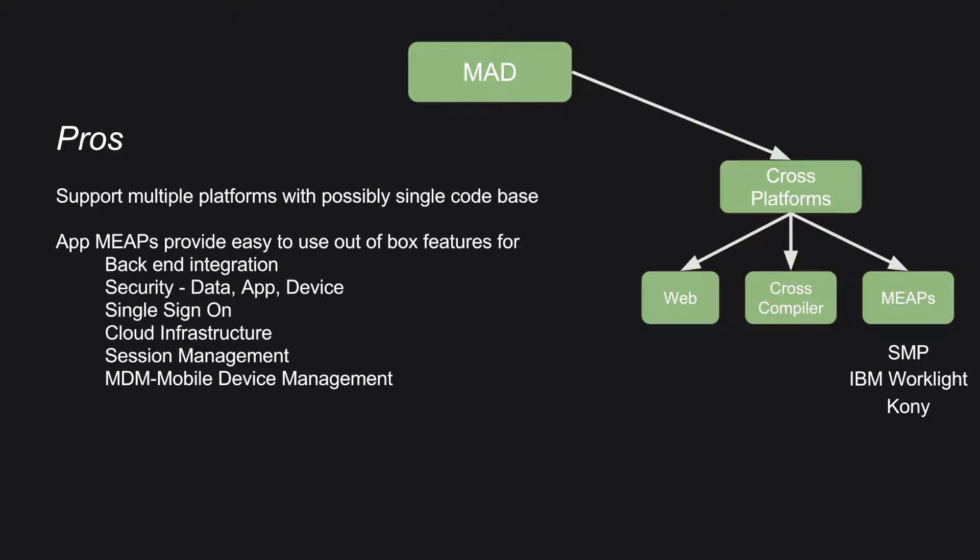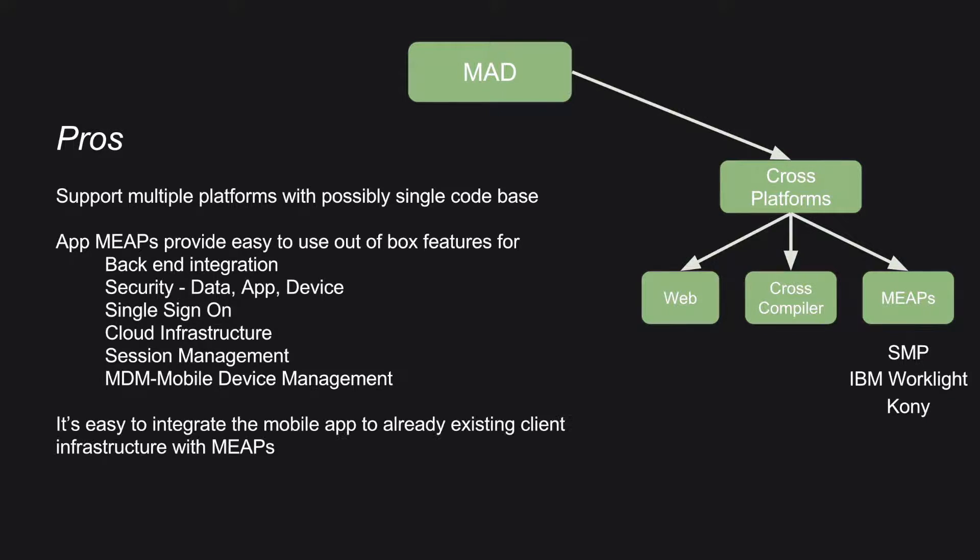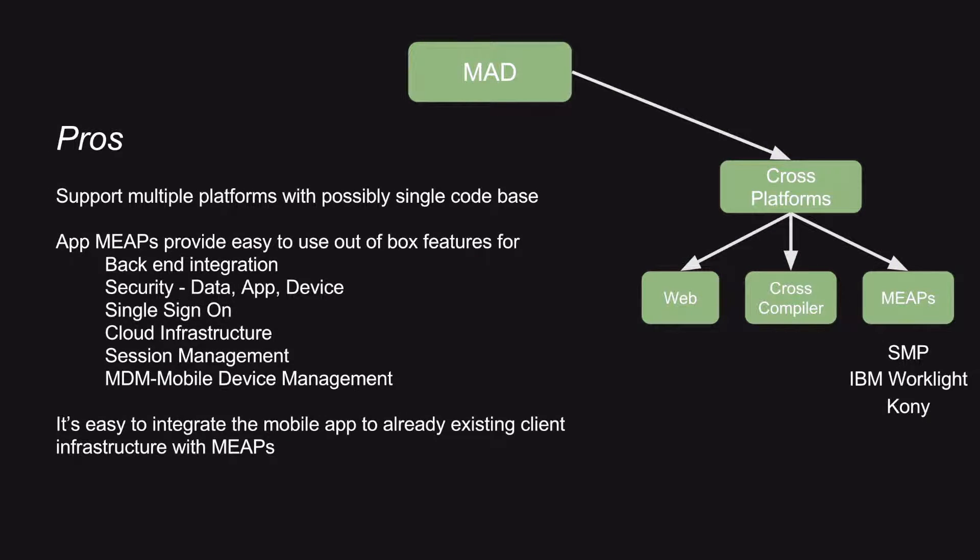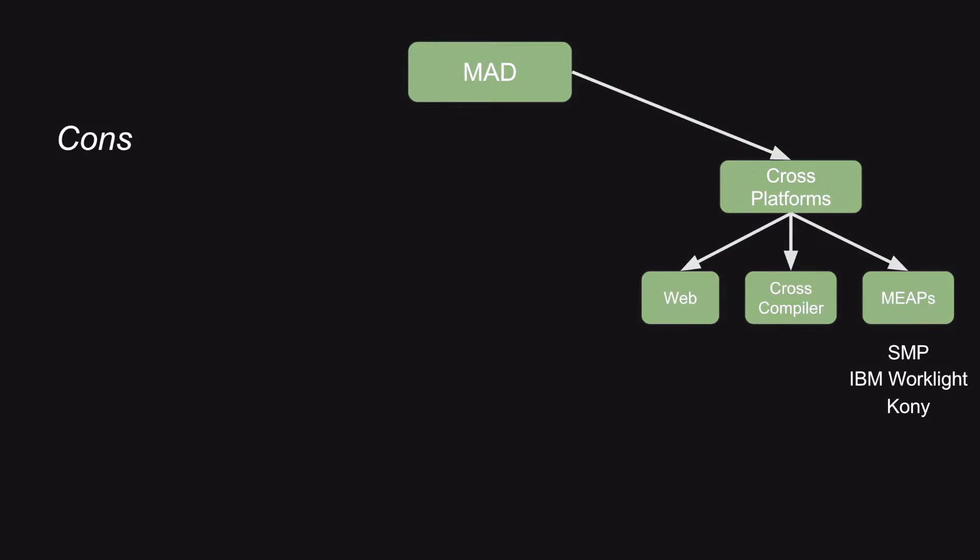If you try to implement these from very scratch on your own, then it becomes really cumbersome. And that is where all these MEEPs are very useful. And it is also easy to integrate the mobile app to an already existing client infrastructure.